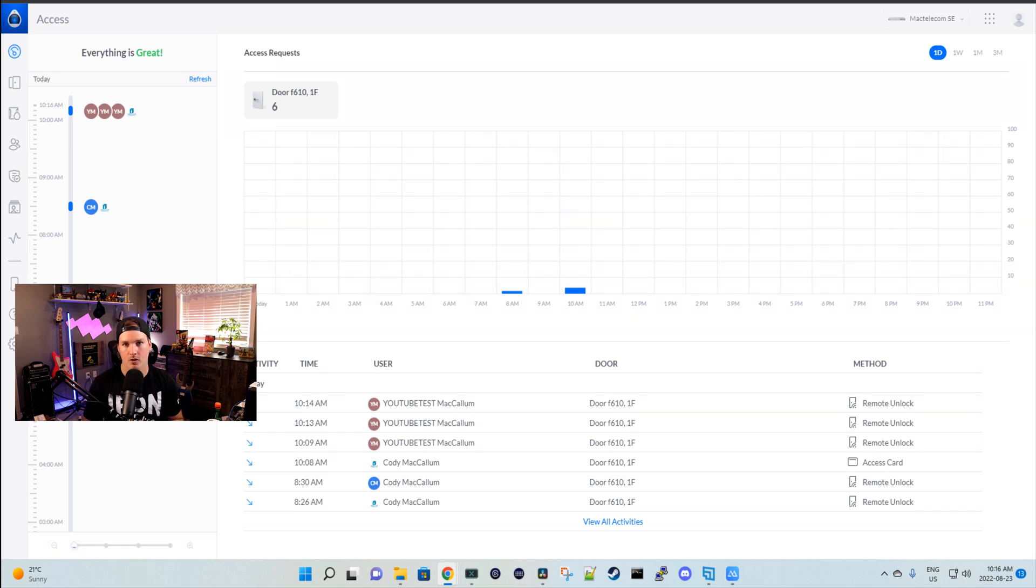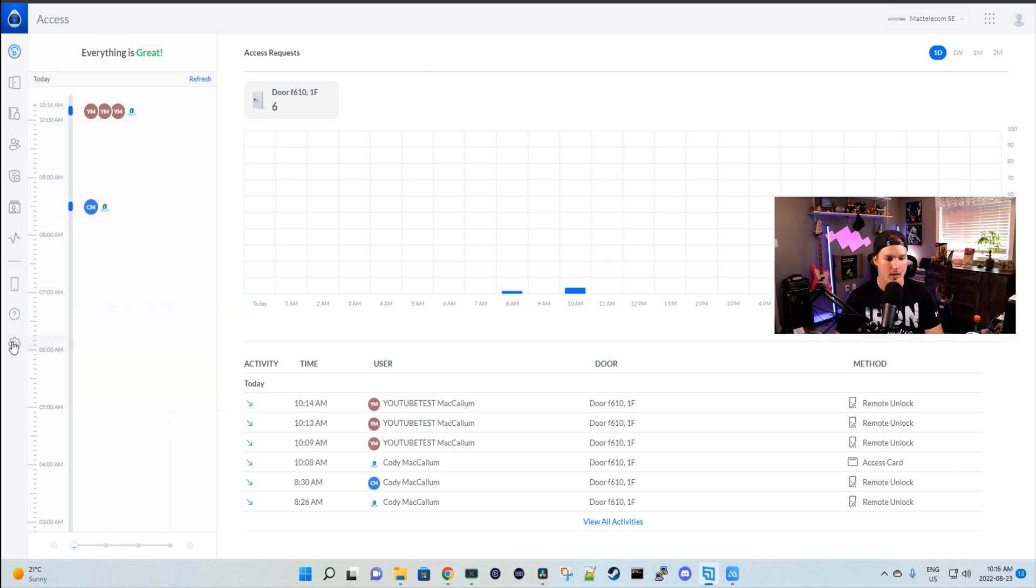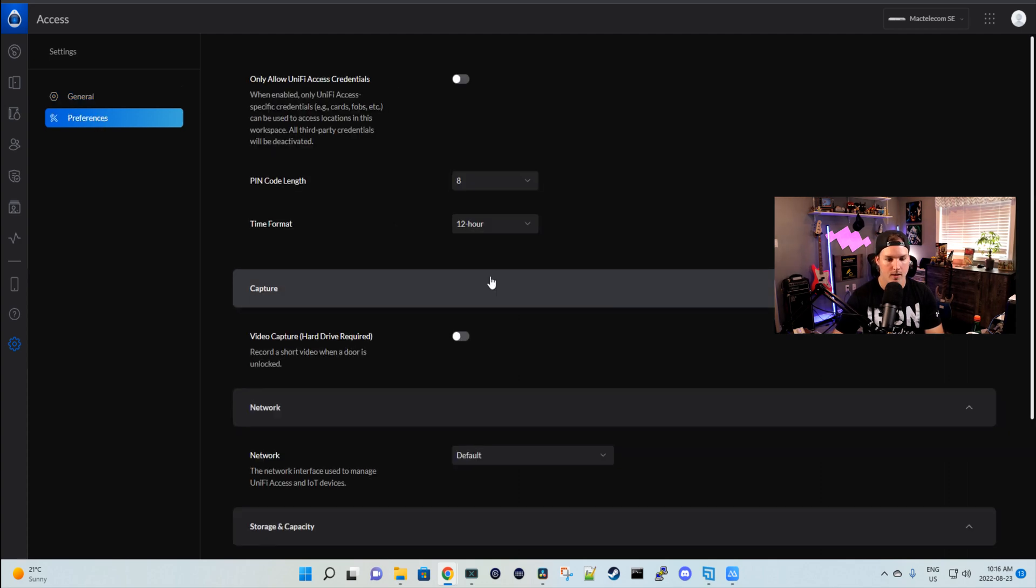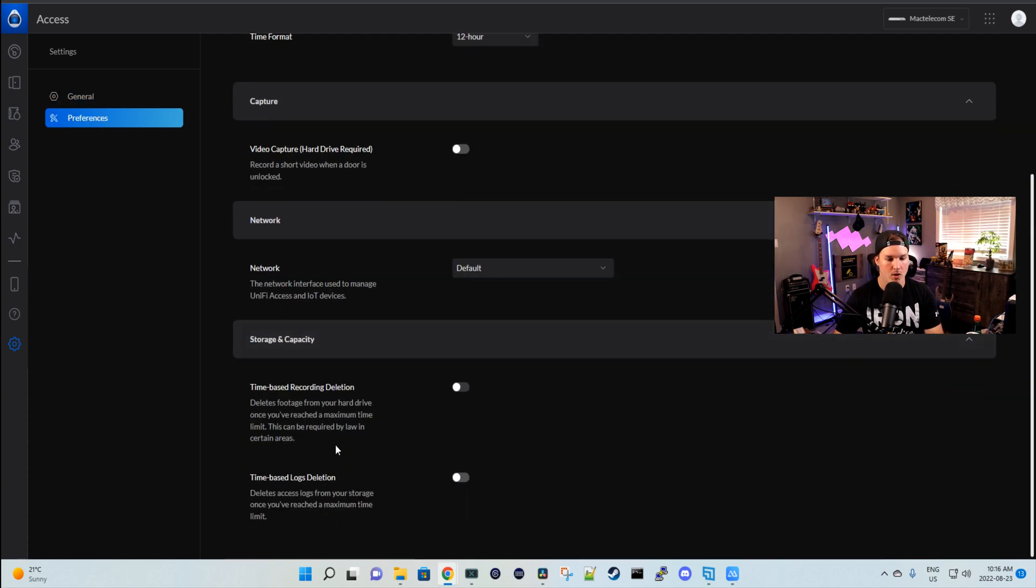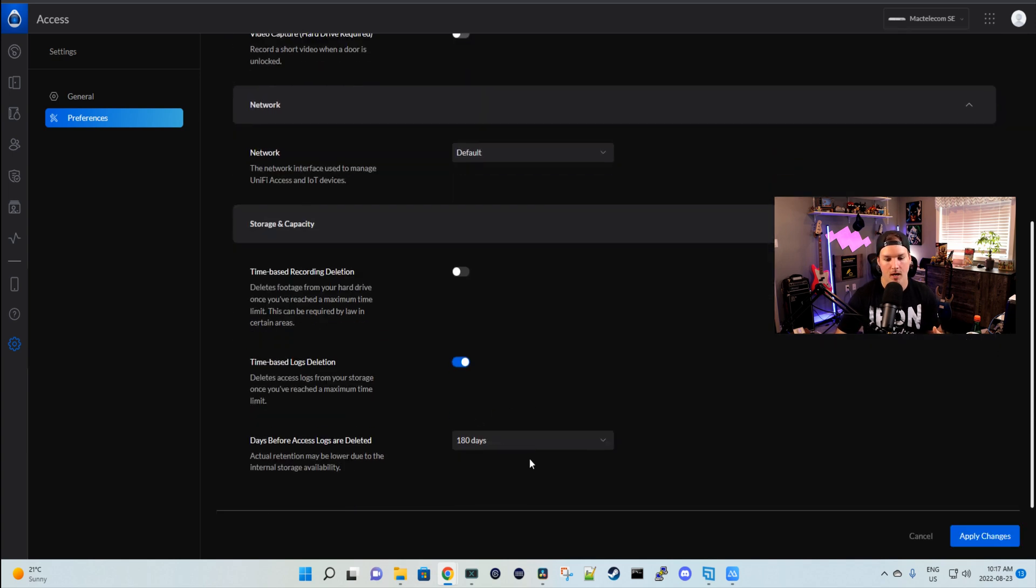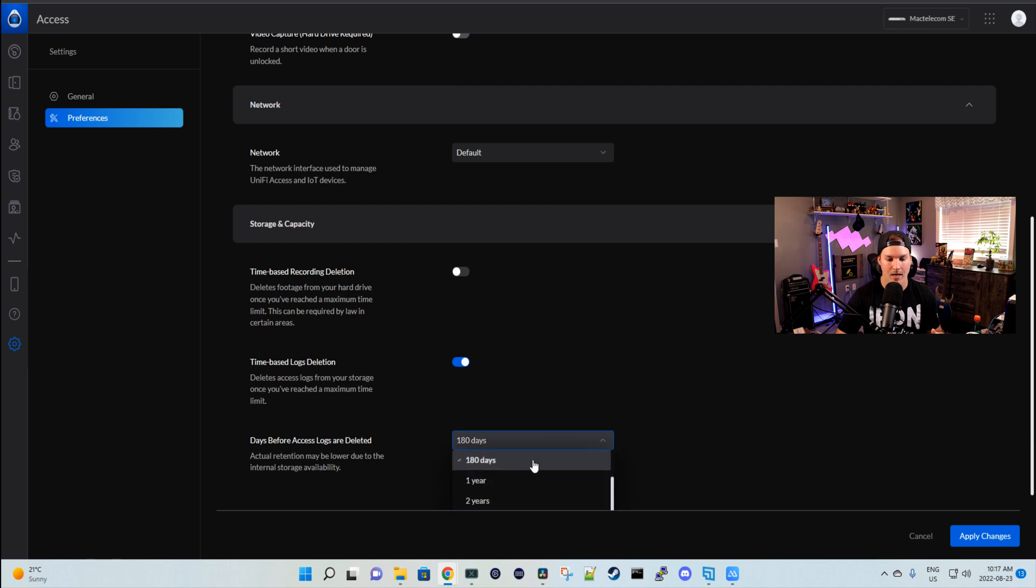Now let's take a look at the other feature that just purges our logs, which is very straightforward. If we go to the left-hand pane, we can see our settings wheel, and from here we need to go to preferences. If we scroll down below, we can now see time-based log deletion. Deletes access logs from your storage once you've reached a maximum time limit. The default is 180 days, but we can switch this to 30 days, 90 days, one year, or two years, which is great and gives us flexibility.